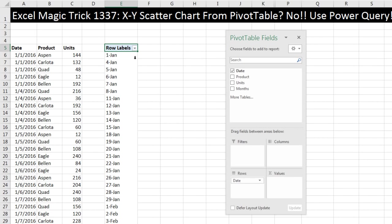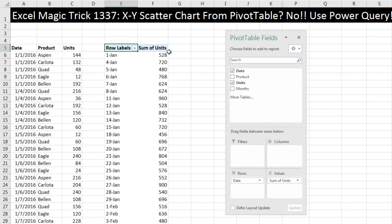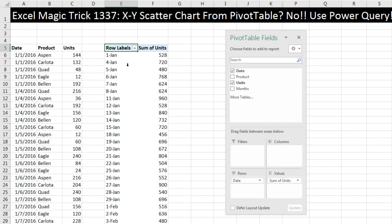And notice, our data set over here only has weekdays, so we do not have all the days in the year. Now we can simply drag units down to values. There's the total. There's the date for every date we sold something. Now we can use this to plot our X, Y scatter chart.